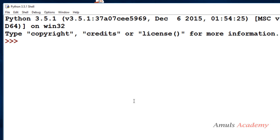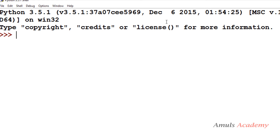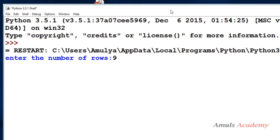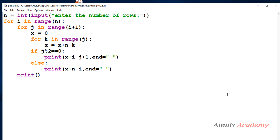Saving and running the program — entering 5 rows gives: 1 2 3 4 5 / 9 8 7 6 / 10 11 12 / 14 13 / 15. Running again with 9 rows also prints the output properly. If you know any other way to write this program, comment below. That's it for now — thank you for watching, don't forget to subscribe, see you in the next class.